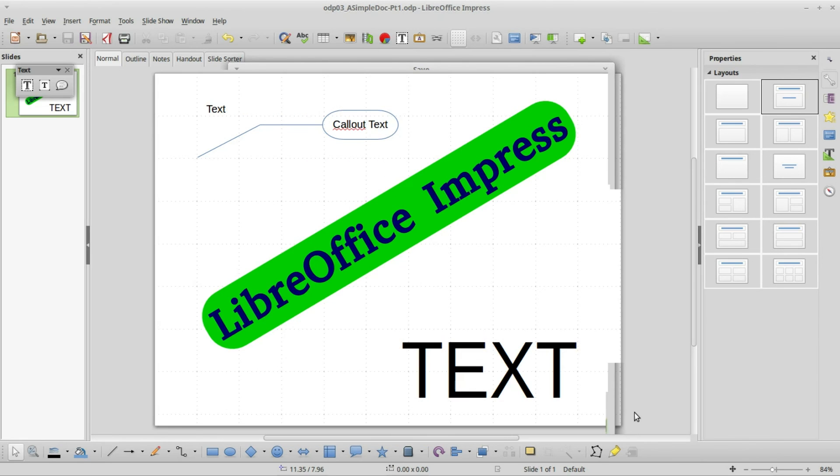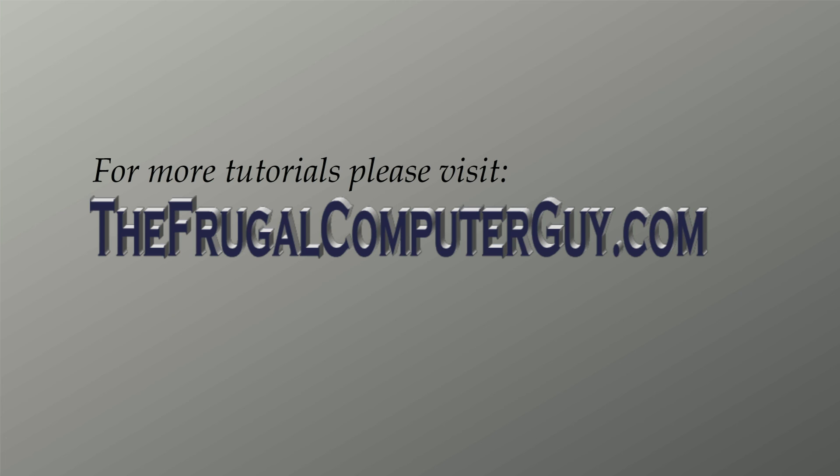We didn't get far with our document. We've got a title page, that's about it. We'll complete the rest of the document in the next video. If you like these videos, please tell a friend. Thank you.